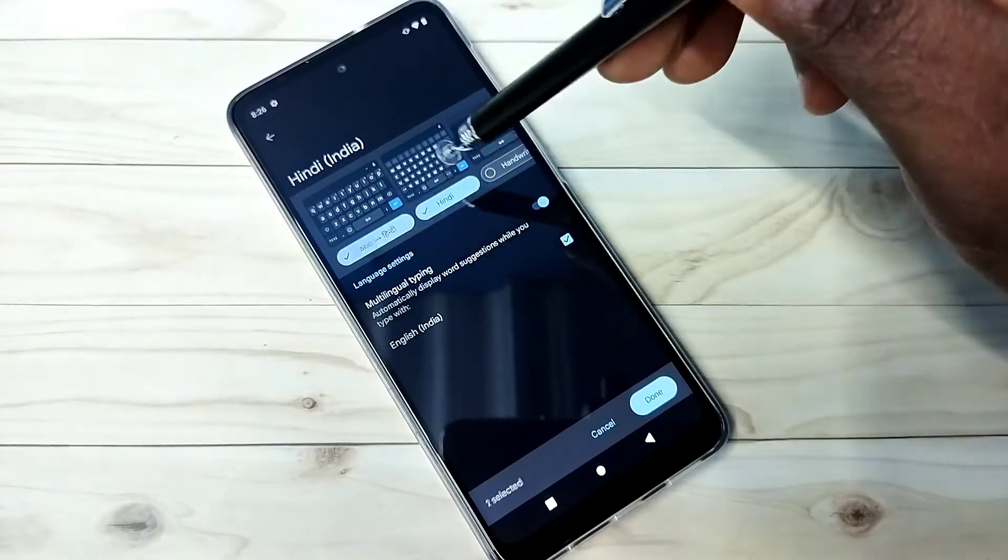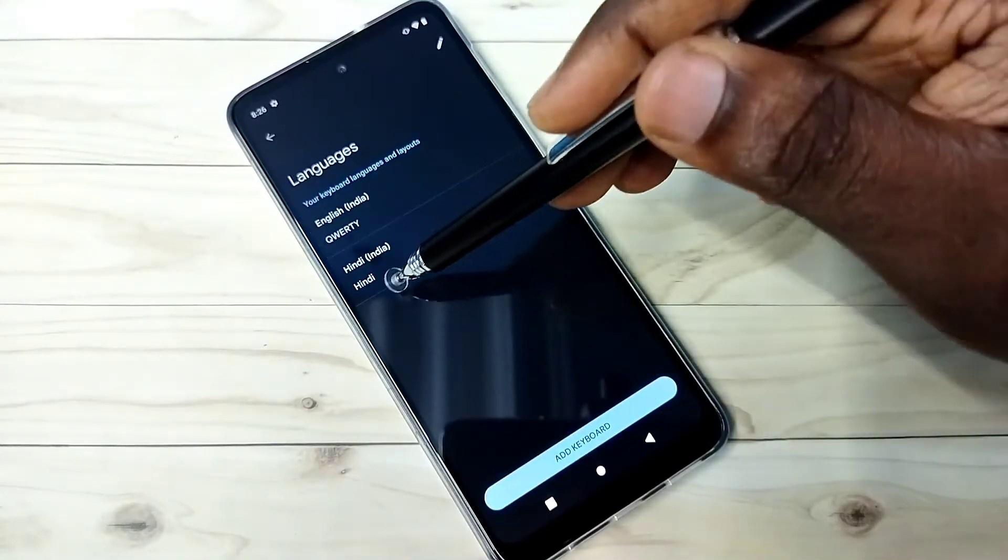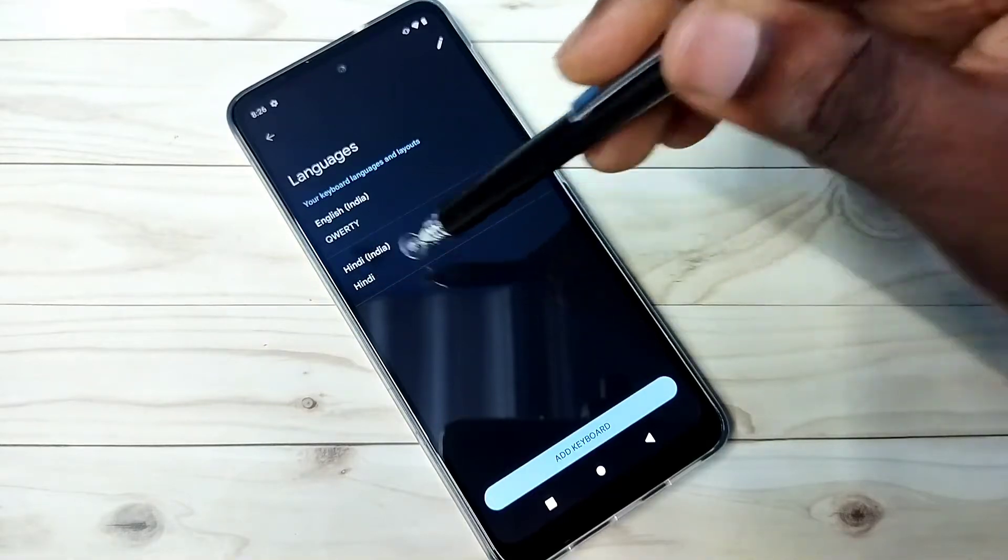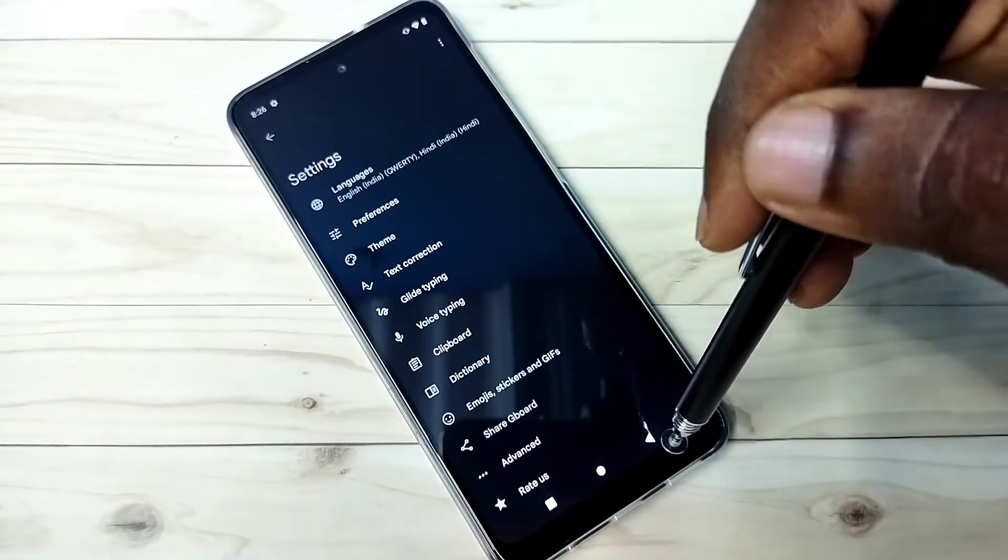Let me select this one, then tap on done. Here you can see the newly added keyboard. Then go back.